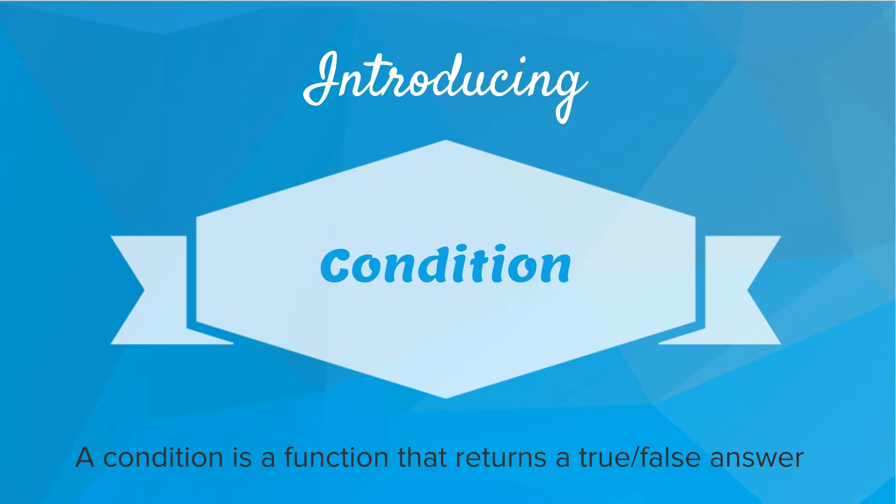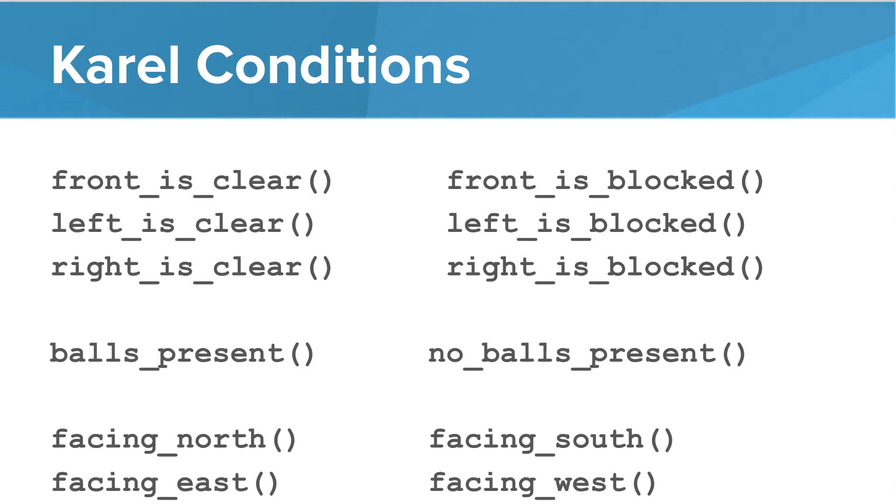Here's a list of conditionals that we can ask Karel. We can ask, is the front clear? Using front_is_clear. That will either be true or false. We can ask, is the left clear? Using left_is_clear. Is the right clear? Are there balls present? Is Karel facing north? These are all questions Karel can ask about his world.